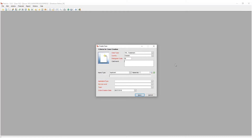The catchword is a short description of the case and will be used to identify the record. What we enter in the catchword field depends on the type of case we are creating. For trademark cases, this would be the trademark description.